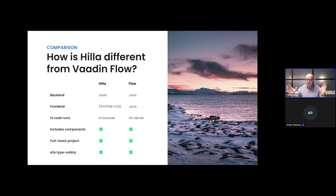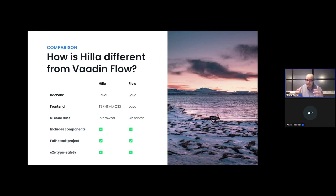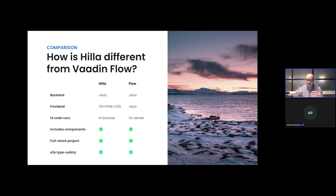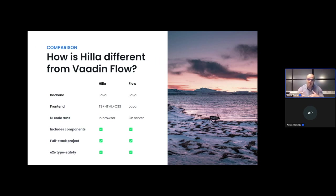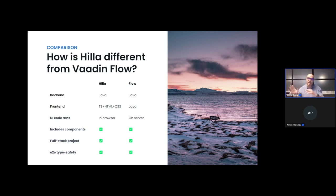One key difference: the UI code in Flow runs on the server, whereas in Hilla it's running on the browser. But aside from that, all the other things are common between the two. Both include ready-made UI components optimized for building business apps. Both offer full-stack projects that get you productive in seconds. And both offer end-to-end type safety so you are sure there is consistency always between the back-end and the front-end.